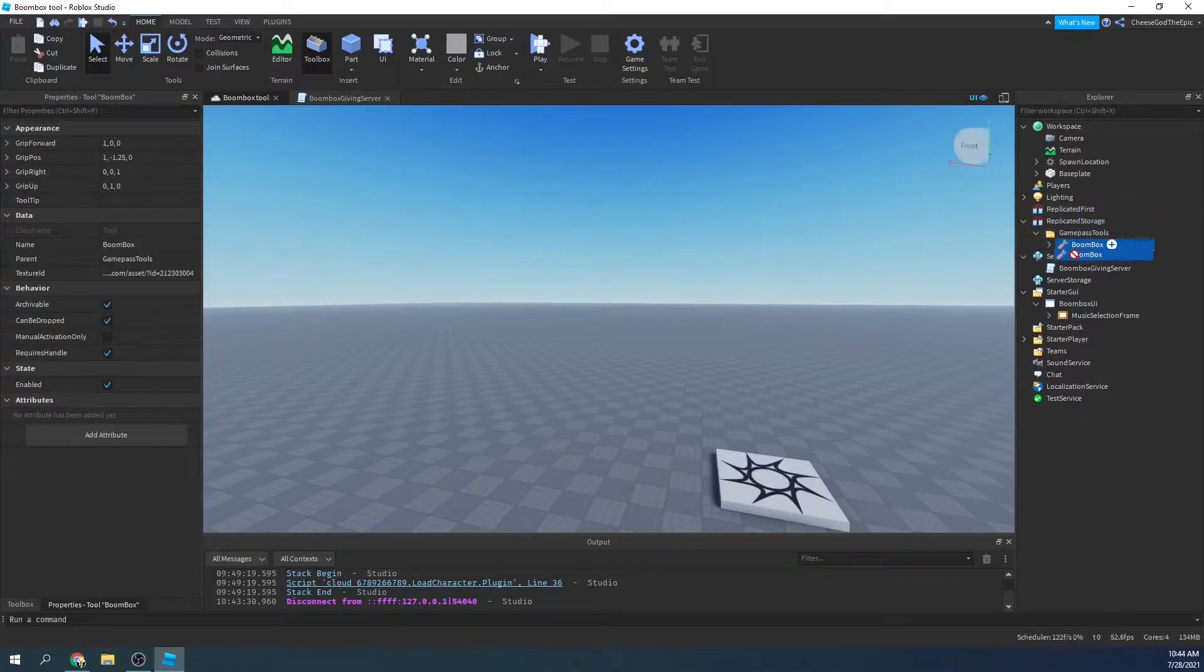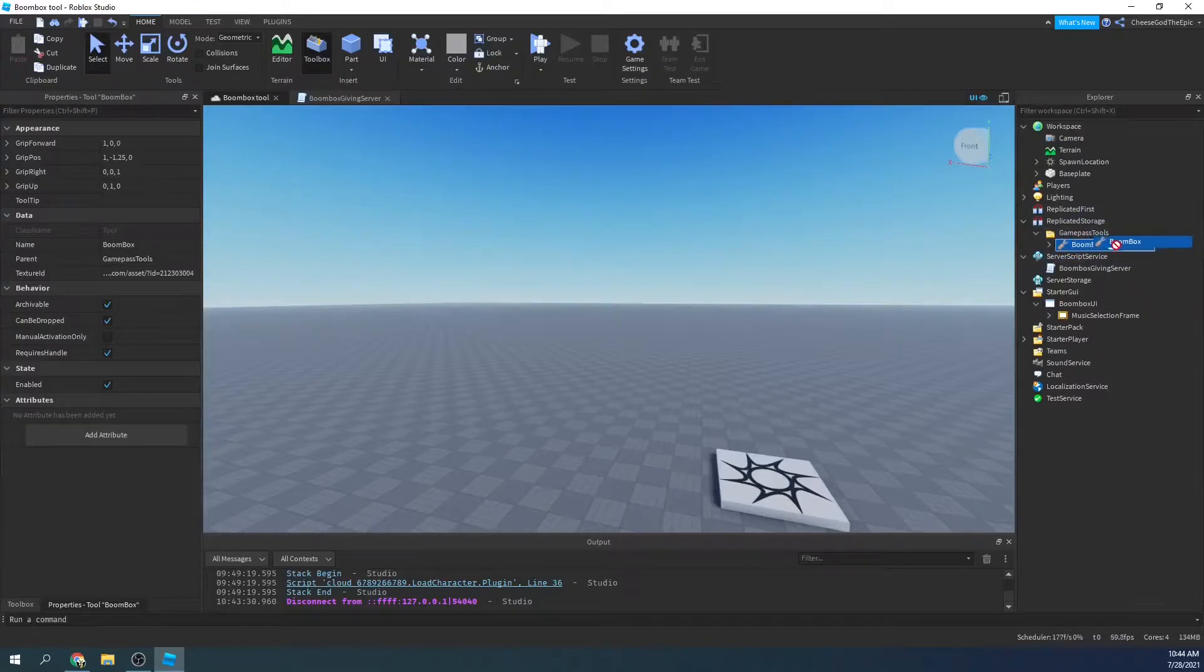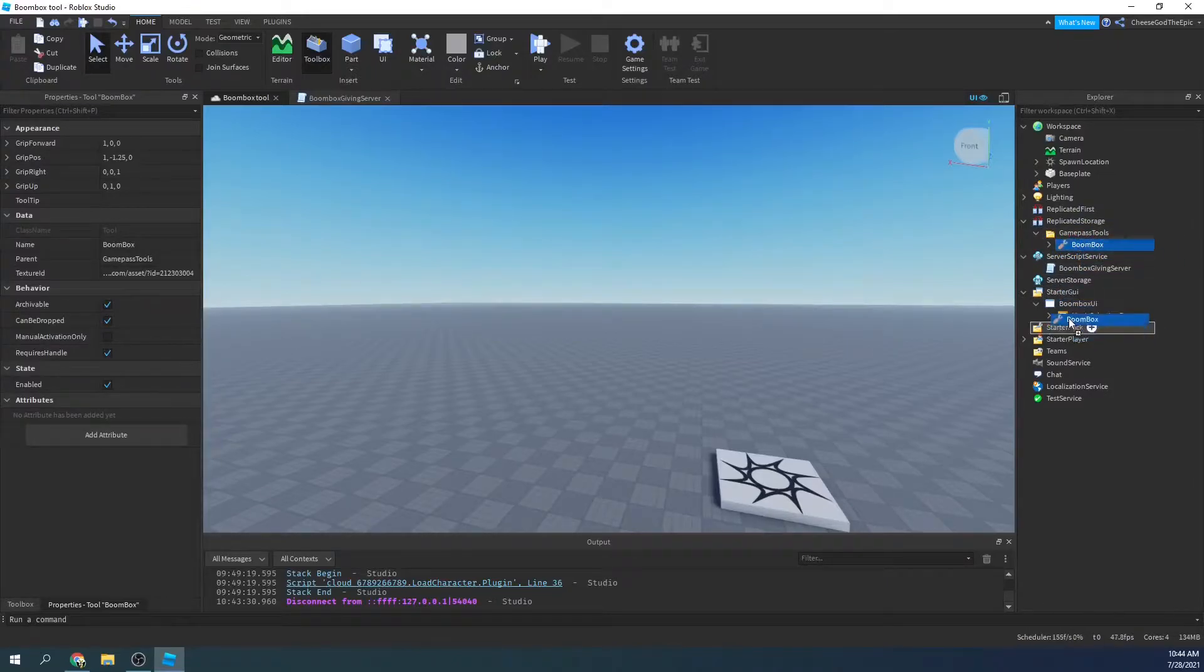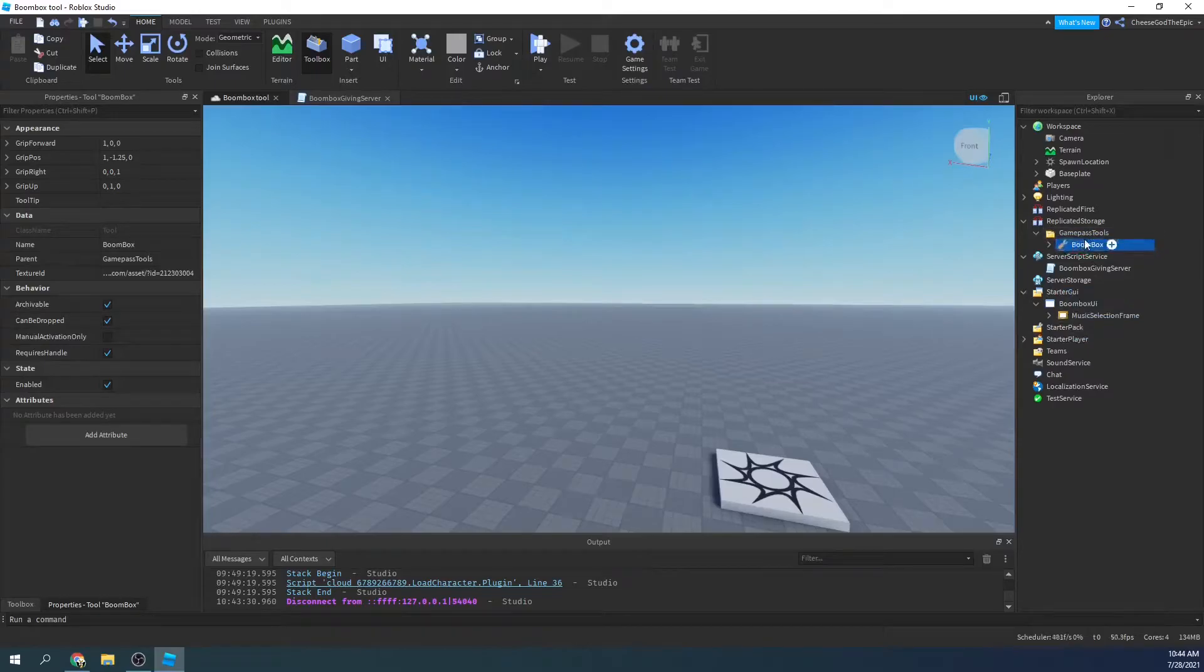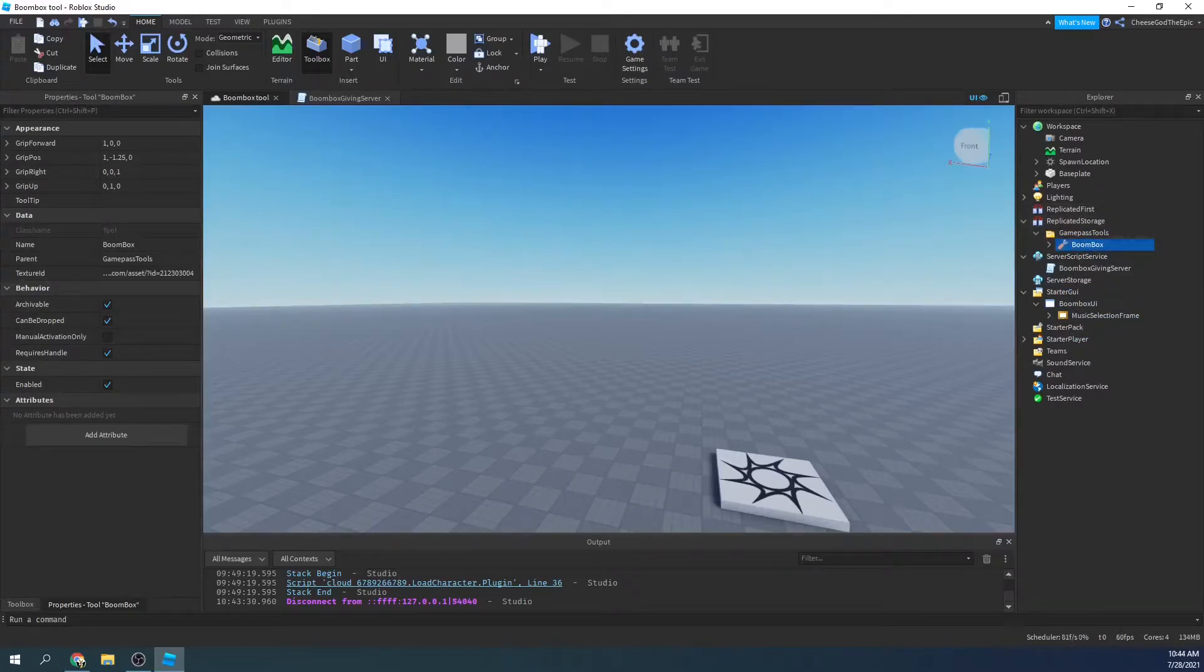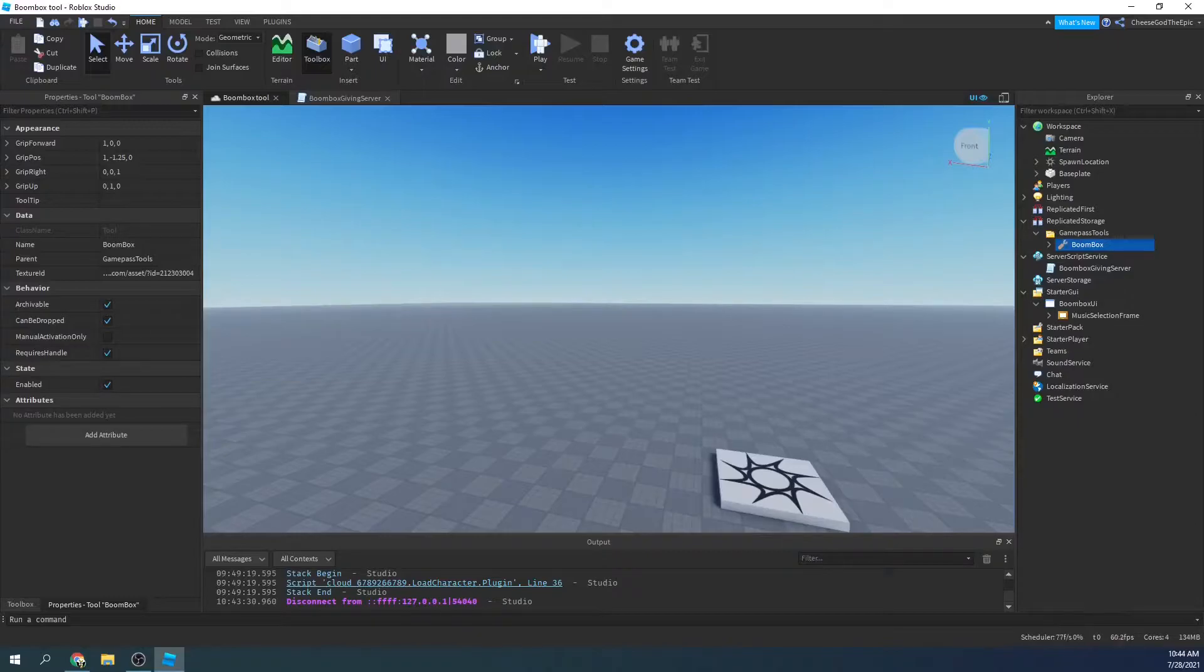So we can basically clone this if someone owns the game pass. Now if you want to just do it so they have it all the time, just put it in starter pack and get rid of the parts where I look to see if the player has a game pass.